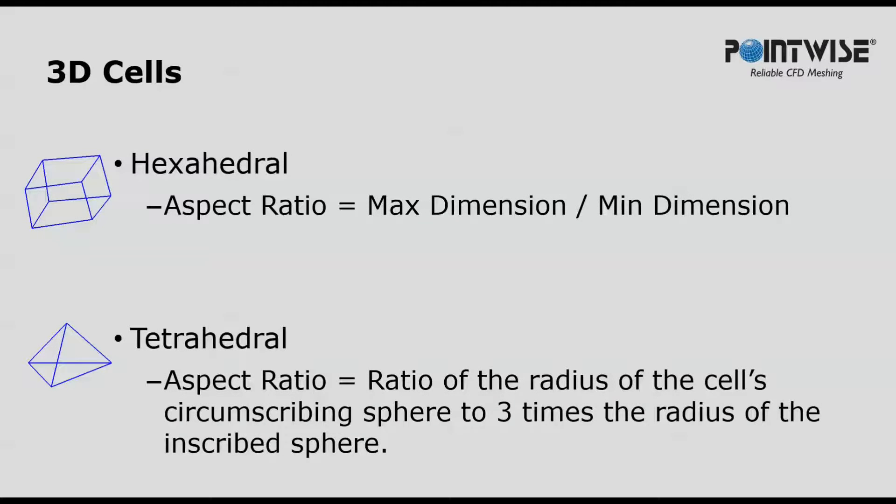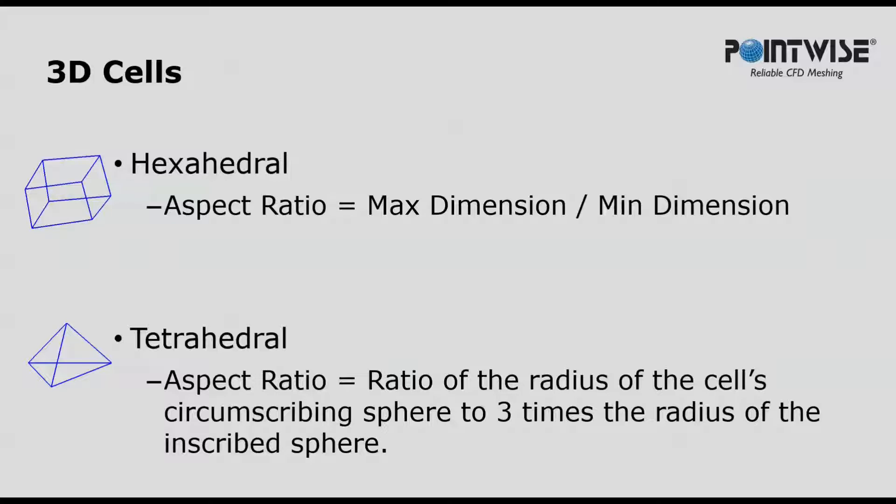For three-dimensional cells, start with hexahedral. The aspect ratio is just the max dimension over the min dimension. For tetrahedrals, it's a little bit more complicated. It's the ratio of the radius of the cell's circumscribing sphere to three times the radius of the inscribed sphere.